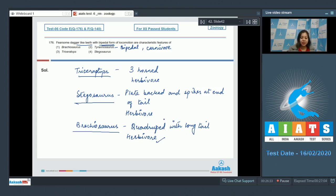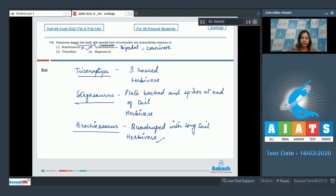Number two: Tyrannosaurus was bipedal and had dagger-like teeth and was a carnivore, so this is correct. Number three: Triceratops was three-horned and hence the name. This was also herbivore, so this is incorrect.